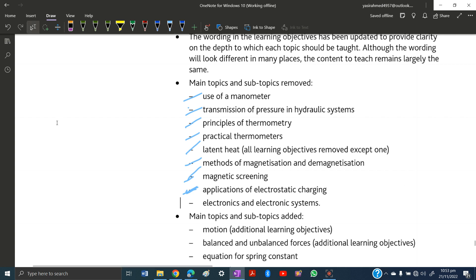The last topic being excluded is electronics and electronic systems — basically logic gates. All logic gates and related content have been excluded, so you don't need to study that.